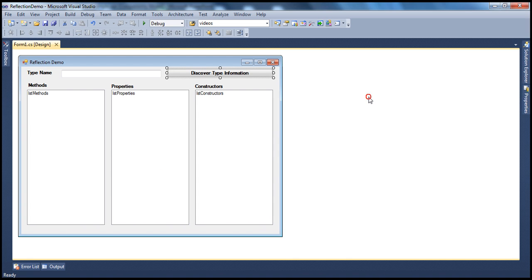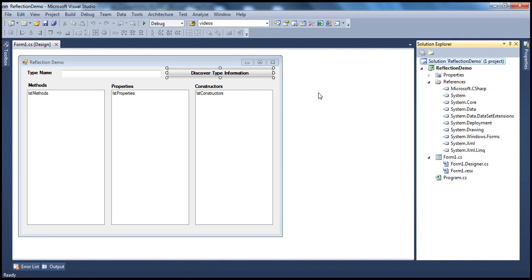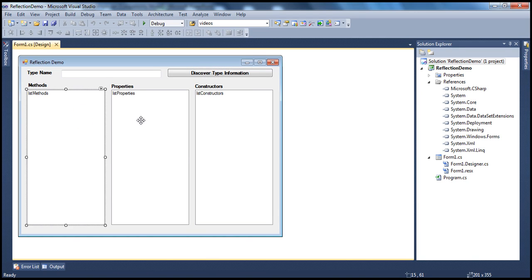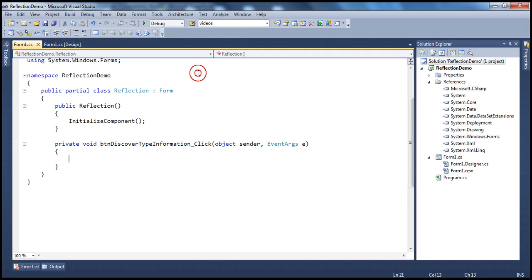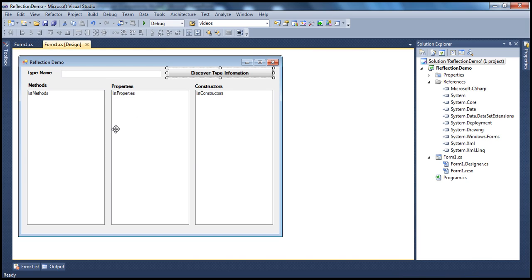I already have a Windows Forms application created here. I have created a form which has a text box, a label, a button control, and three list boxes. When I click this button, that's when we need to inspect the type information and populate the respective list boxes.